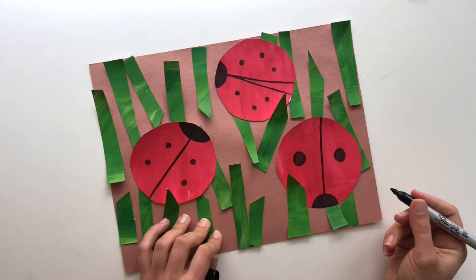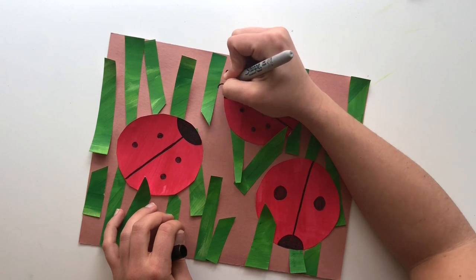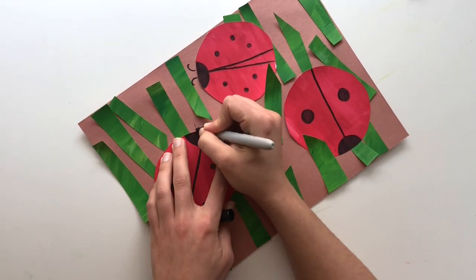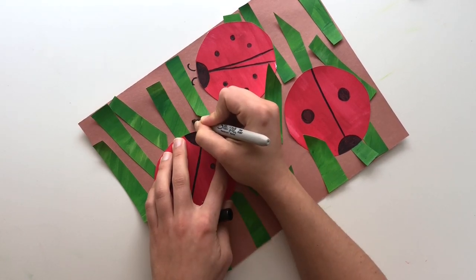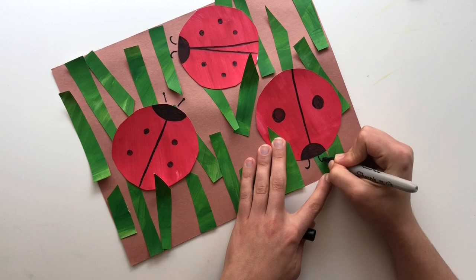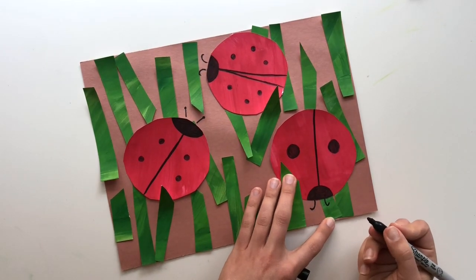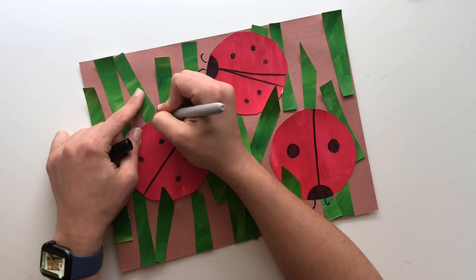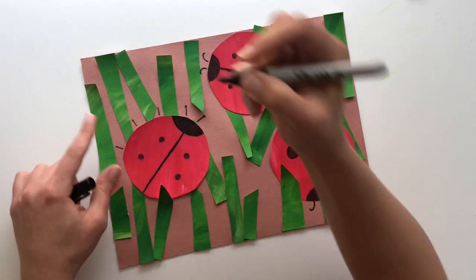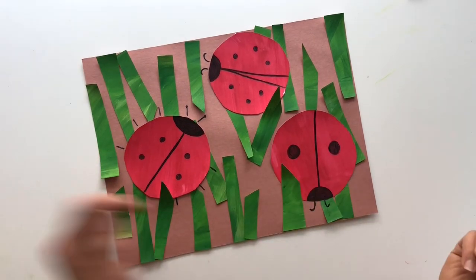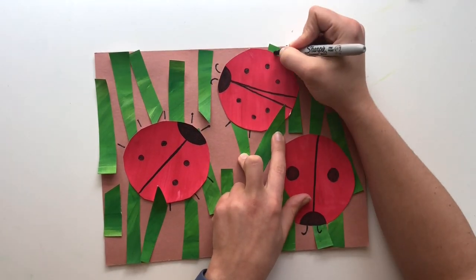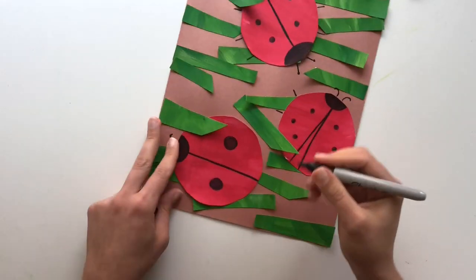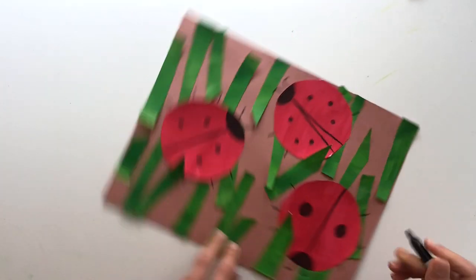Now I'm going to go in and add antennae and legs. So where the heads are, I'm going to make maybe a little curly cue antennae. Maybe this one has like more straight antennae. Polka dots at the end, you can make your ladybug however you want. Now ladybugs are insects, so they're going to have three legs on each side, six legs in all. So one, two, three, one, two, three.